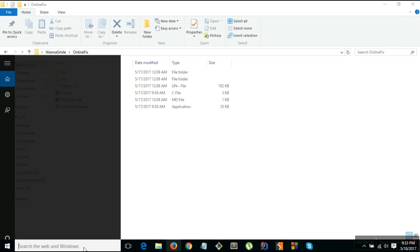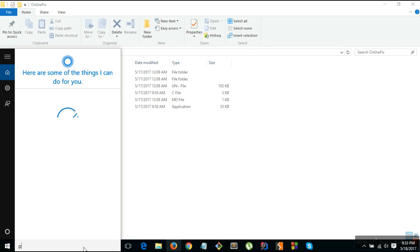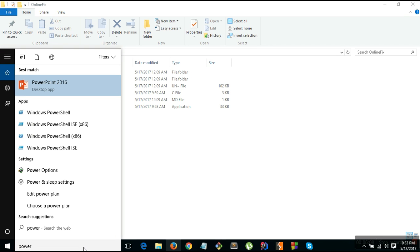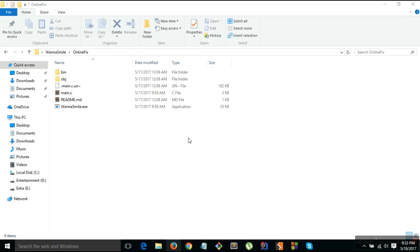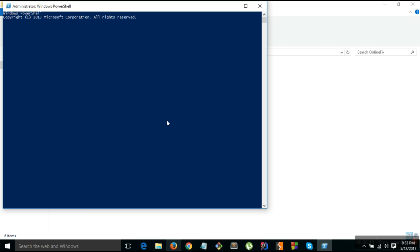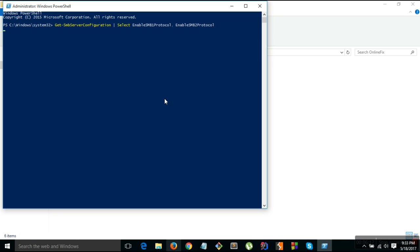So as you can see here, right now my SMB 1 and 2 is on, it has written as true, so let me first run the software.